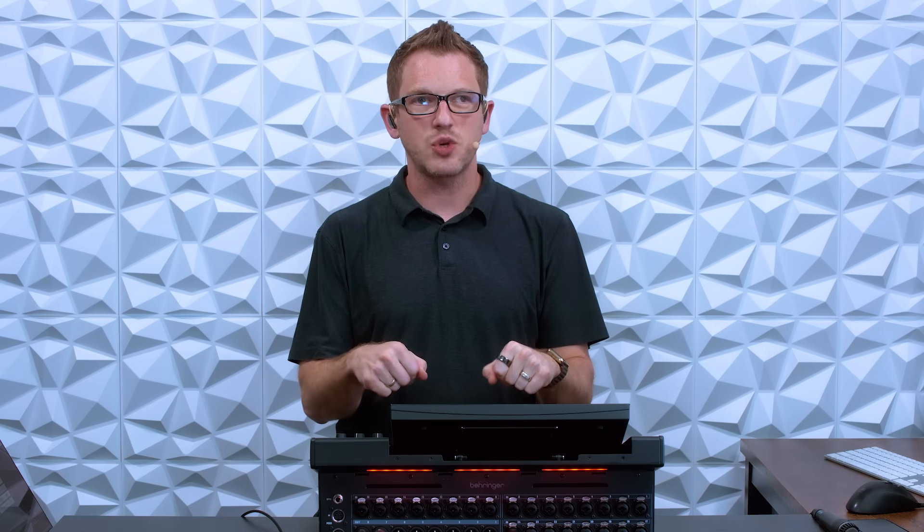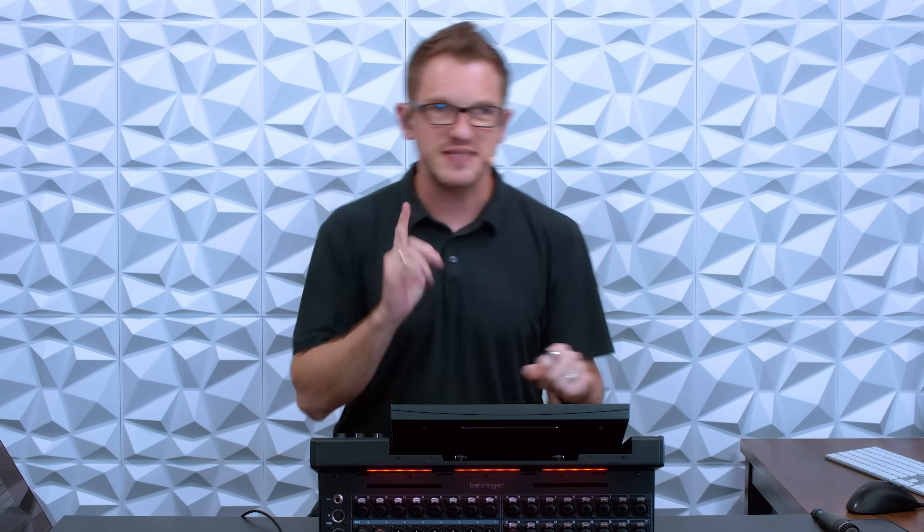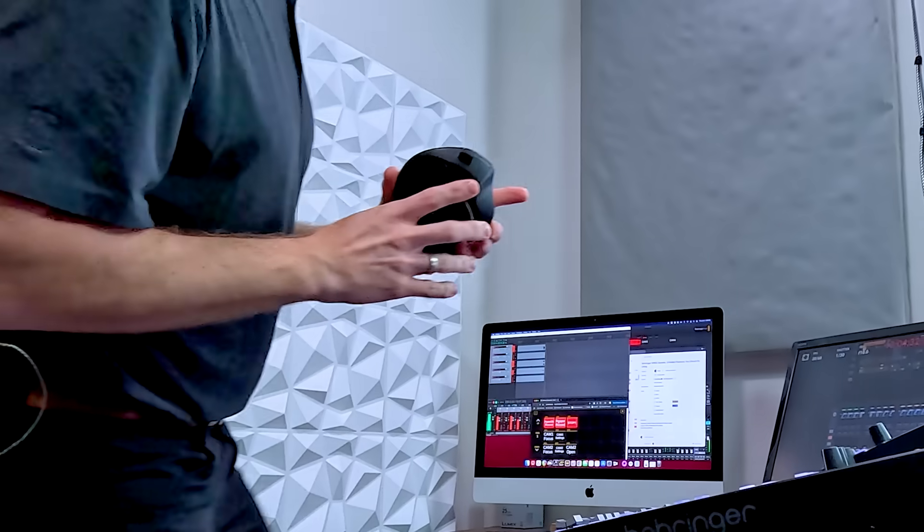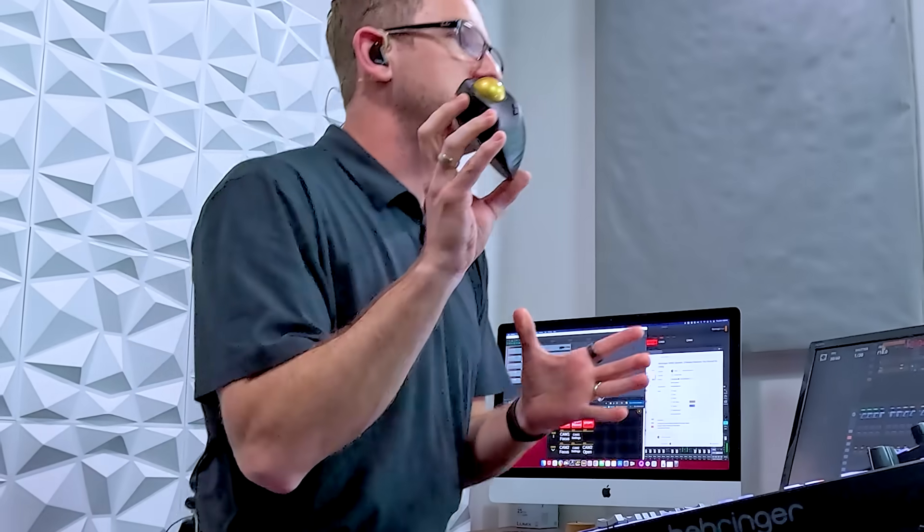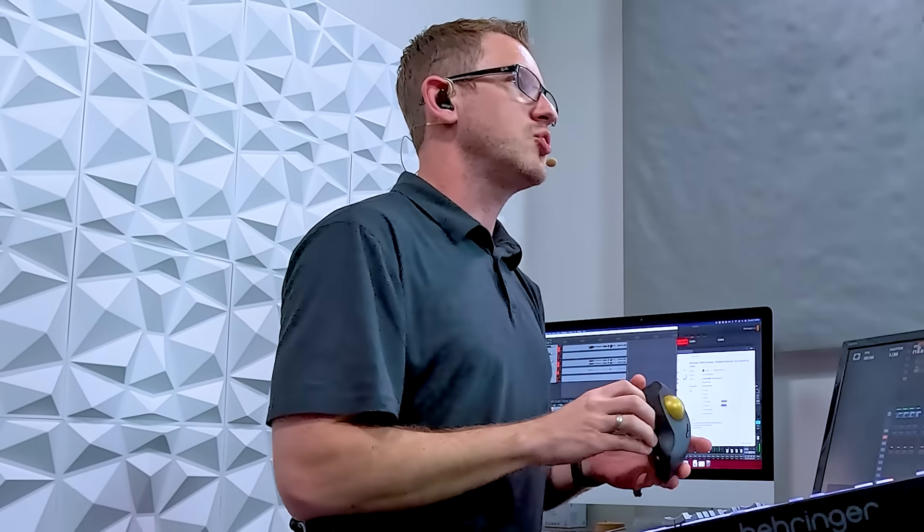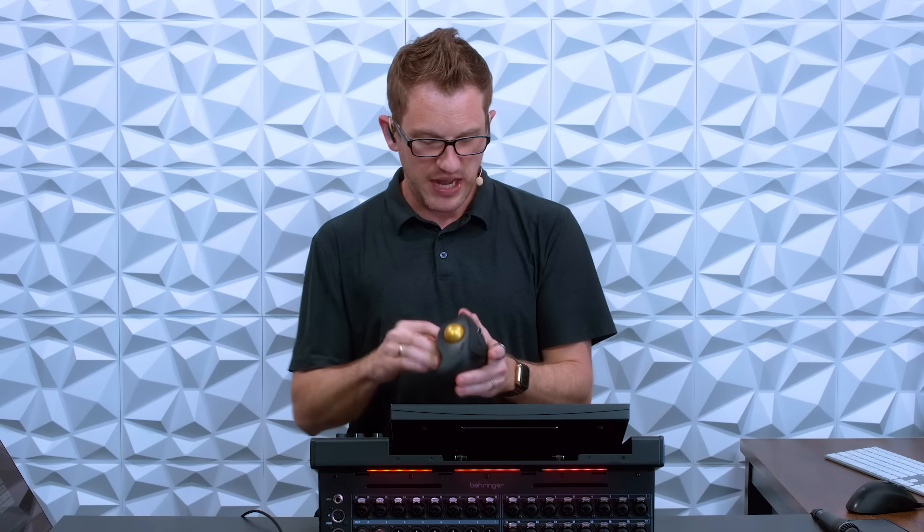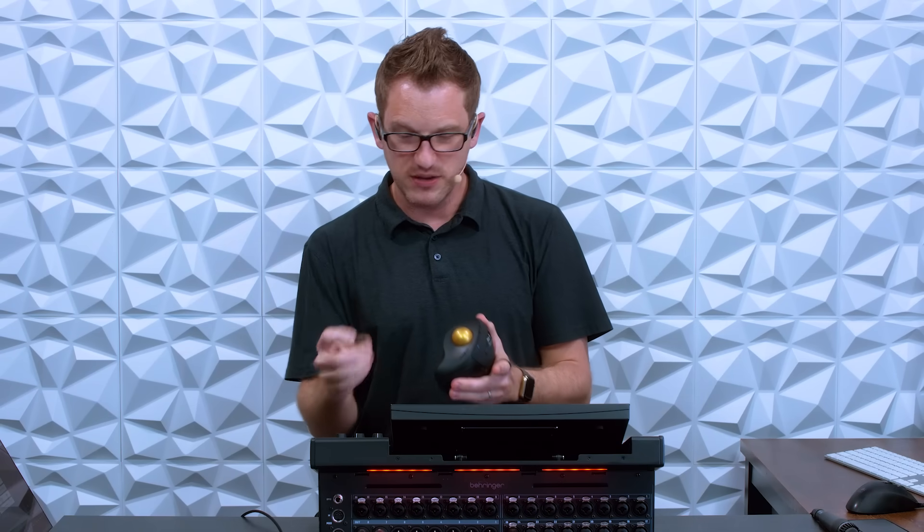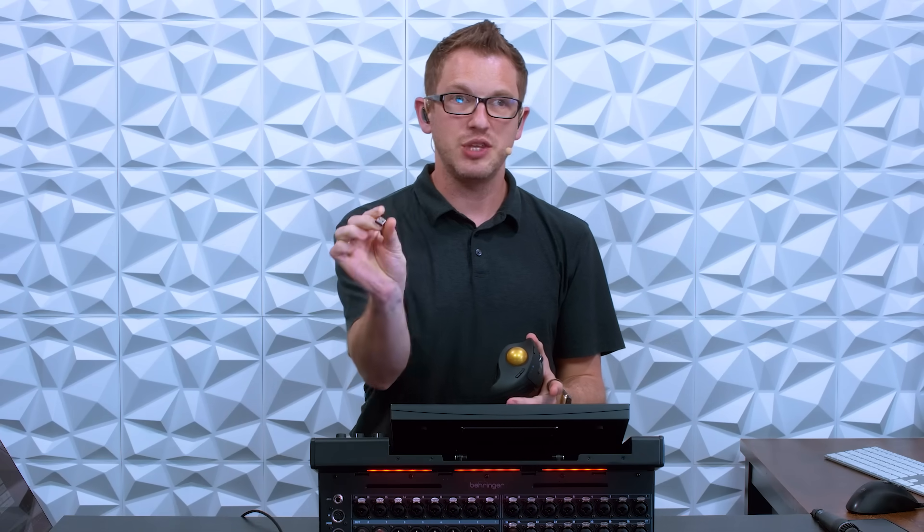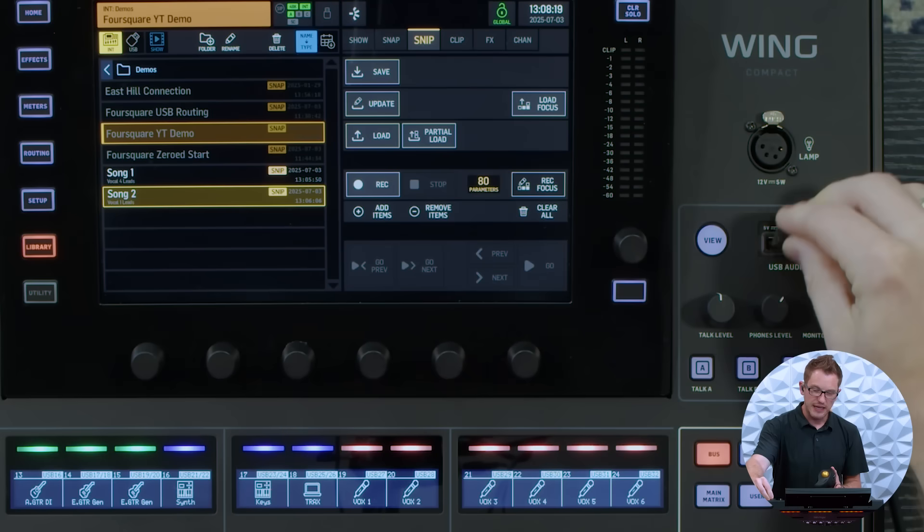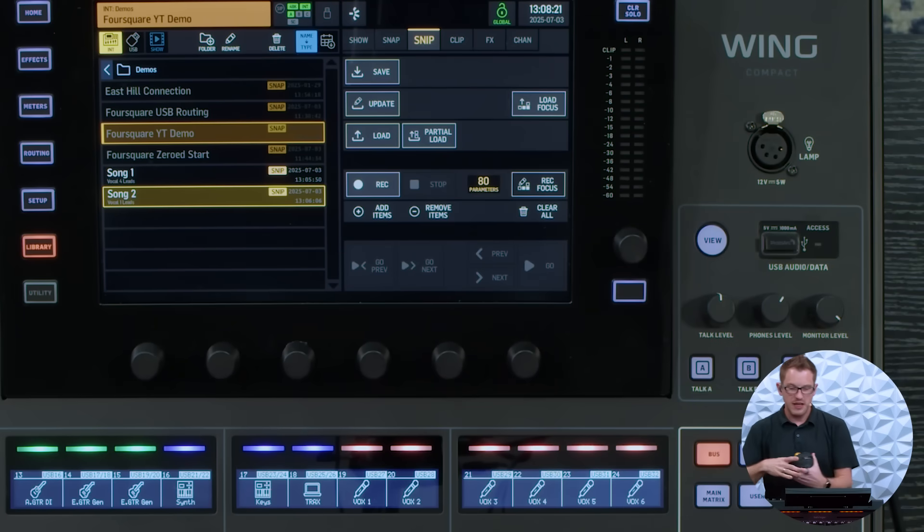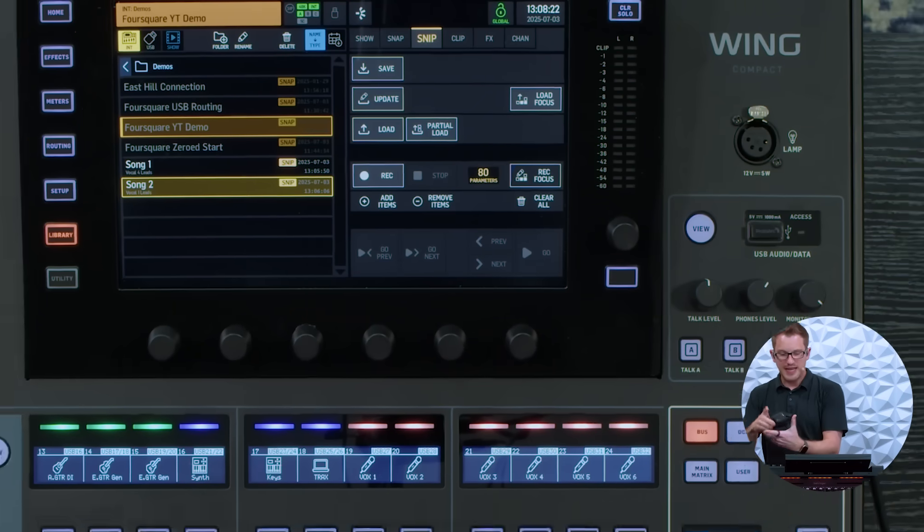Now the very last hidden feature on the Behringer wing that I want to talk about today I actually have to go grab and that is that we can actually plug in a mouse into our Behringer wing. And so I have this wireless mouse here and I have a USB stick and we can toss it right up here.